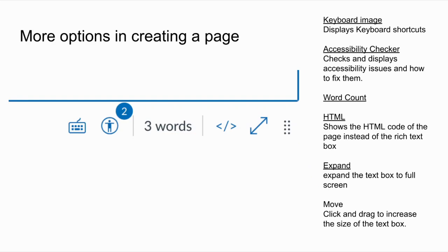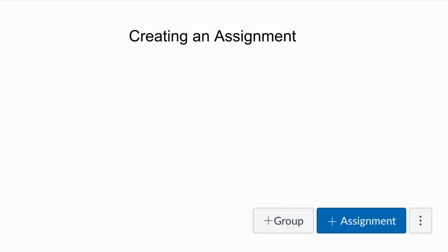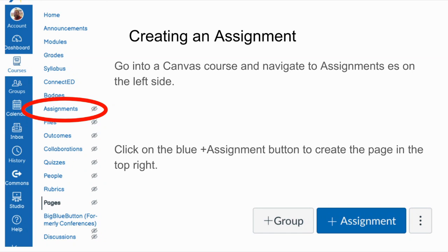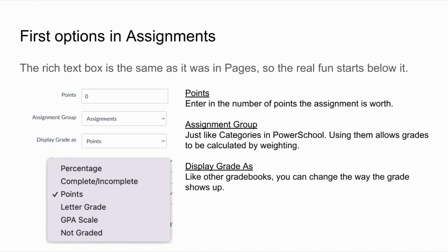That is the content for pages. We're going to see this rich text box over and over again — it's a basic part of almost every type of thing you can create in Canvas. Now the first thing we're going to really talk about is assignments. Just like last time, go to the left side menu, navigate to assignments, click on assignments, and then click on the blue plus assignment button to create one — that's in the top right.